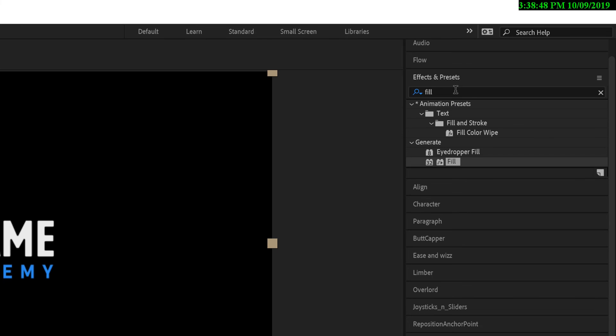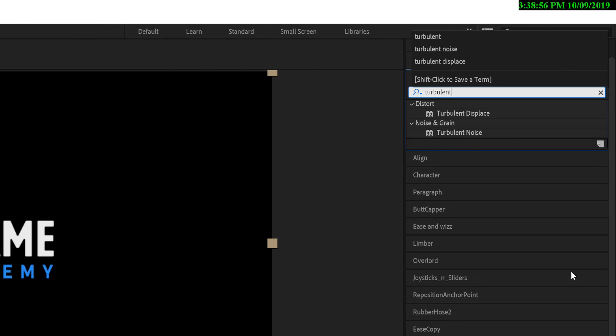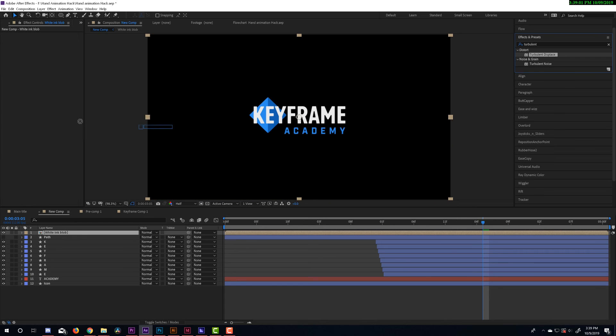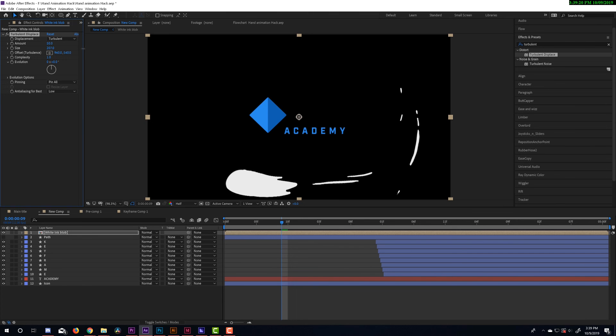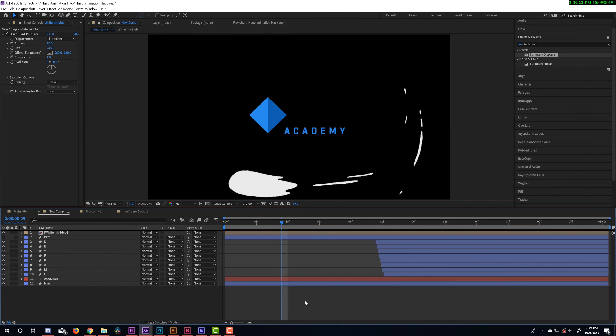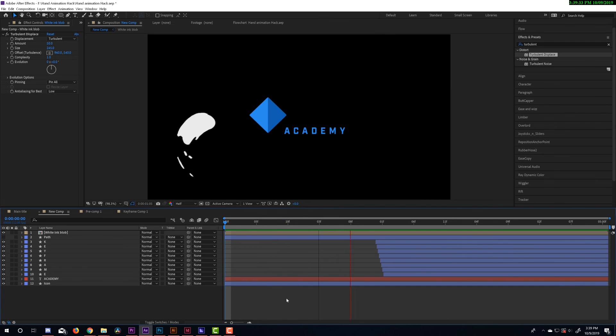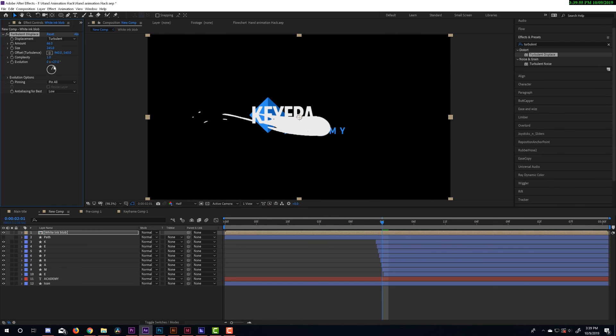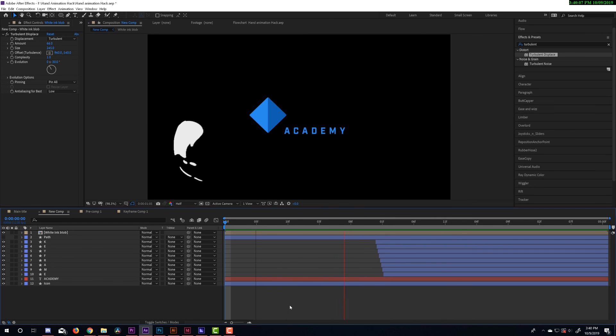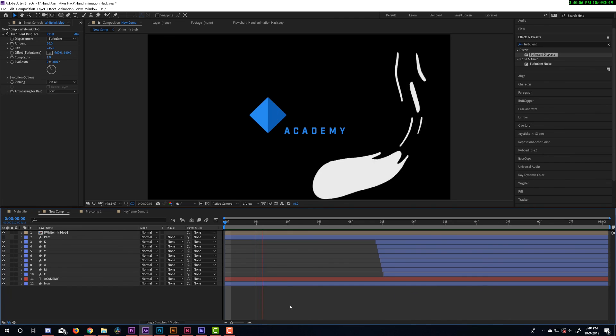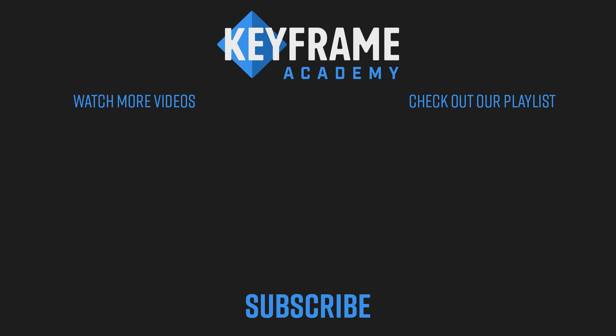And now I'm going to apply a turbulent displace effect on top of that pre-comp. I think the only thing I'm going to change is I'm just going to up the size a little bit and we'll see how this looks. And as I play that back it looks pretty good and then the last thing I might play with is just the evolution. I think I'm pretty happy with how that turned out. You can see that the turbulent displace that we applied just gives it a little bit more fluidity.